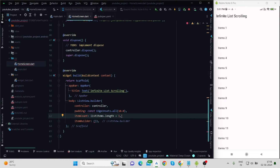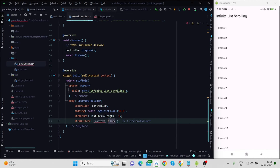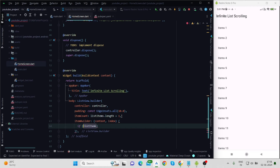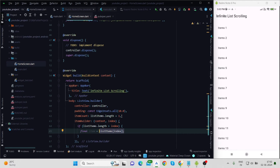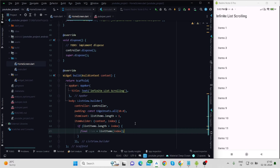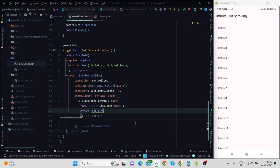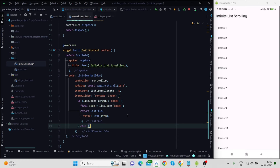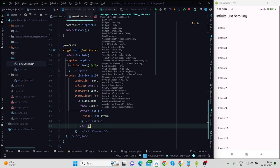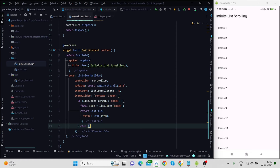Inside itemBuilder with context and index, I'm checking the condition: if listItems.length is greater than the index, it assigns listItems[index] to item and returns a ListTile with the item as the title. If it reaches the last position — meaning listItems.length is not greater than index — it falls into the else branch, where we show a CircularProgressIndicator inside a Padding widget.